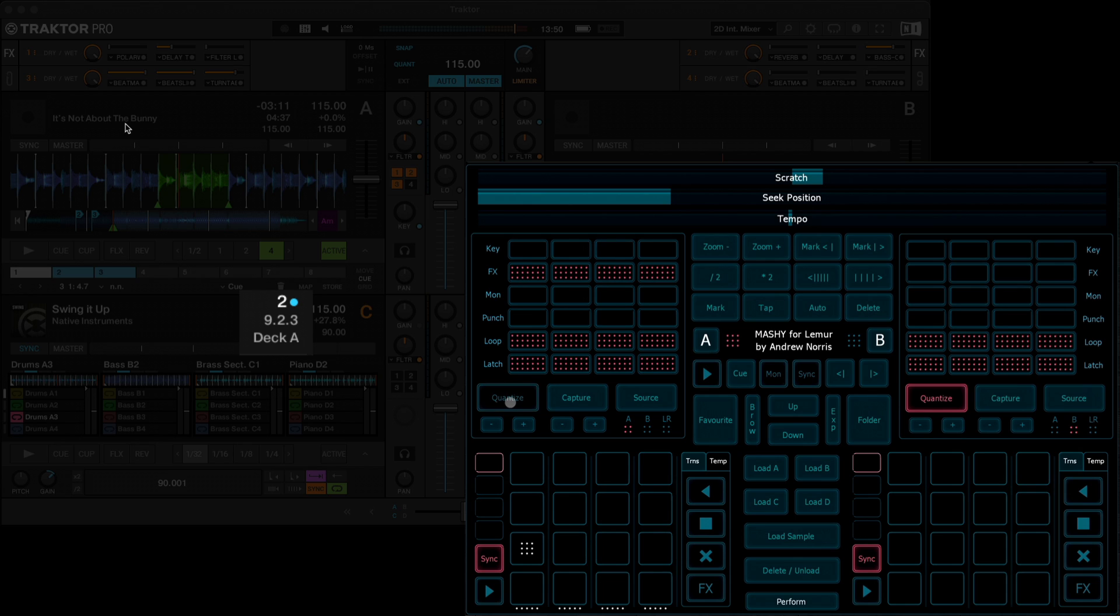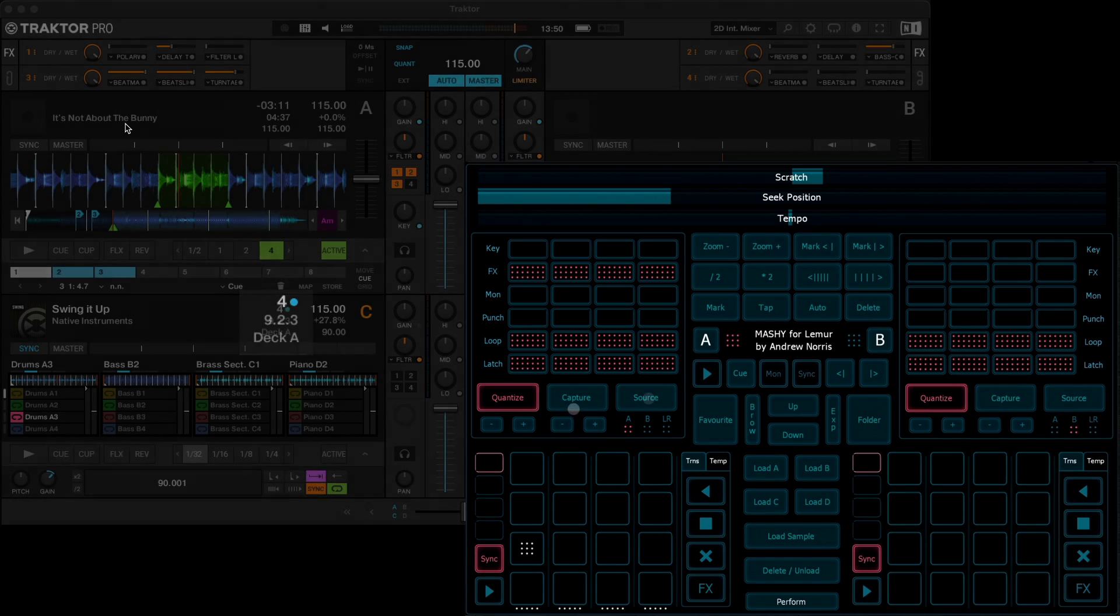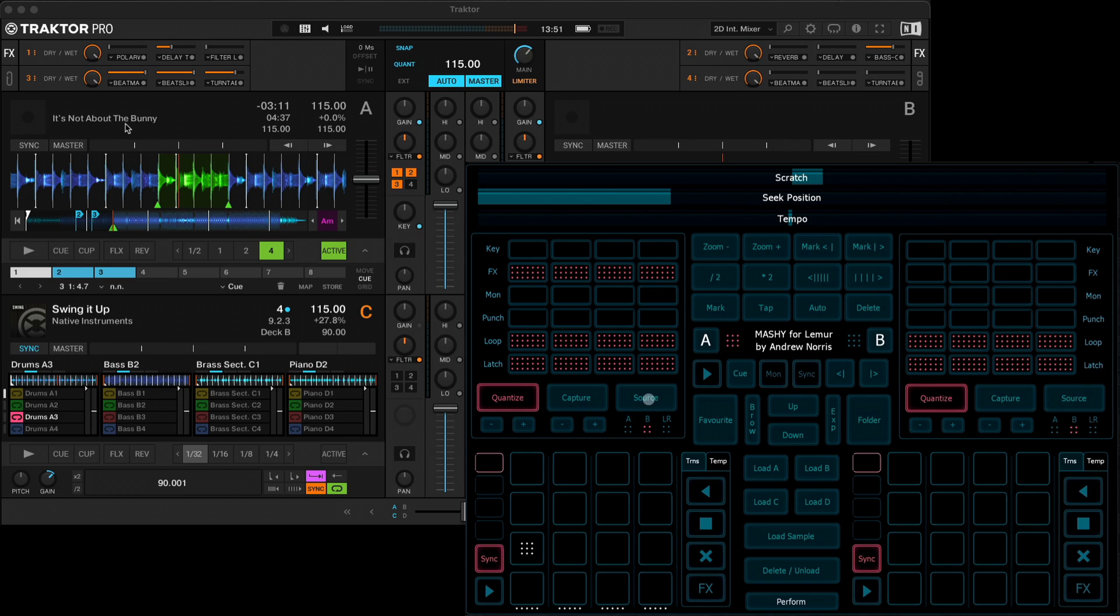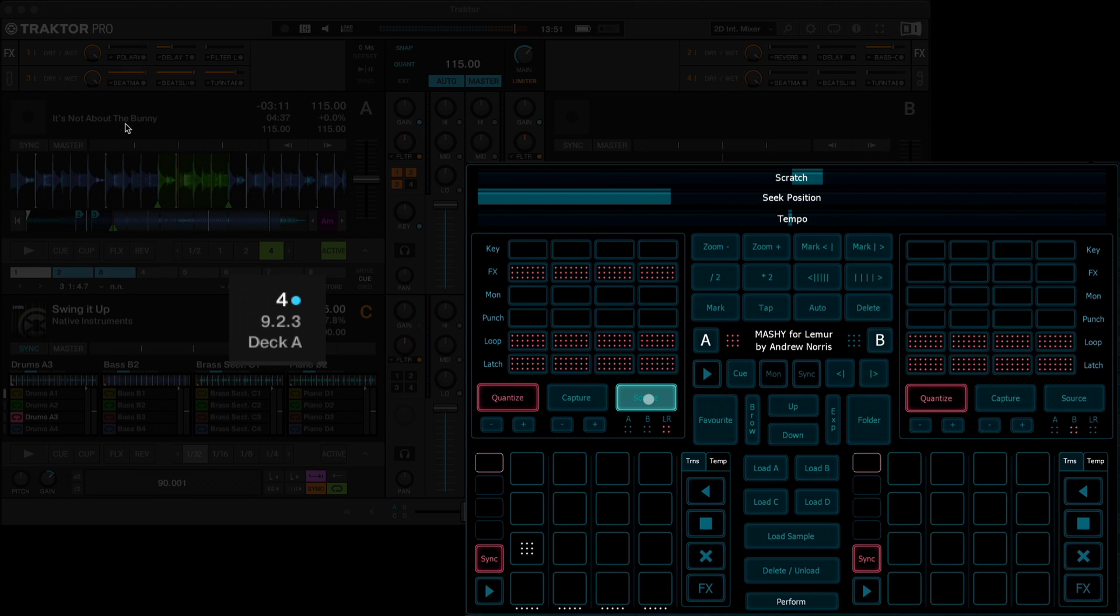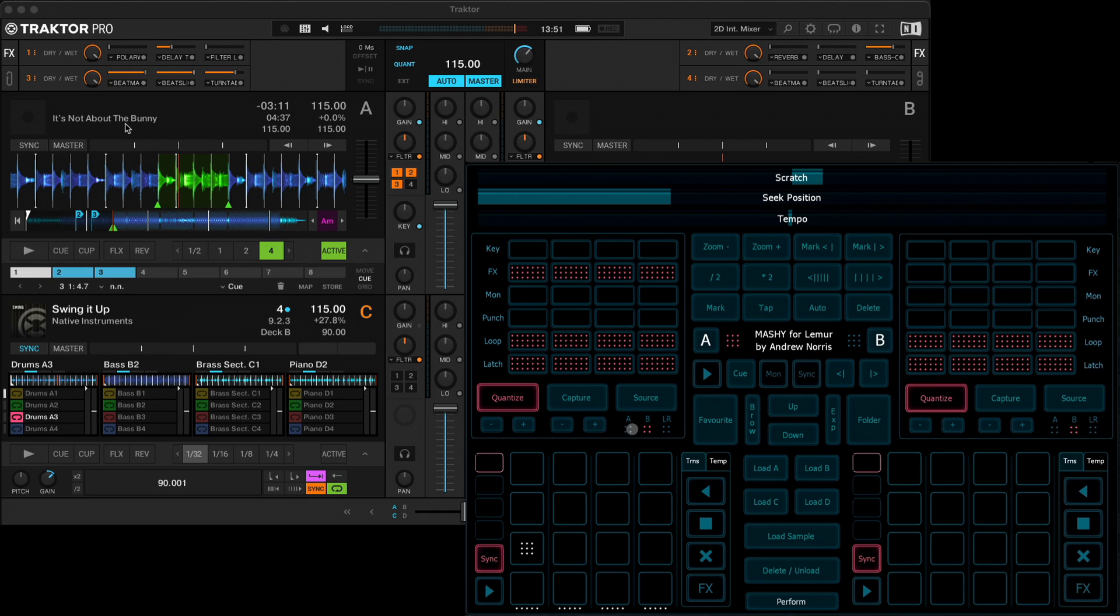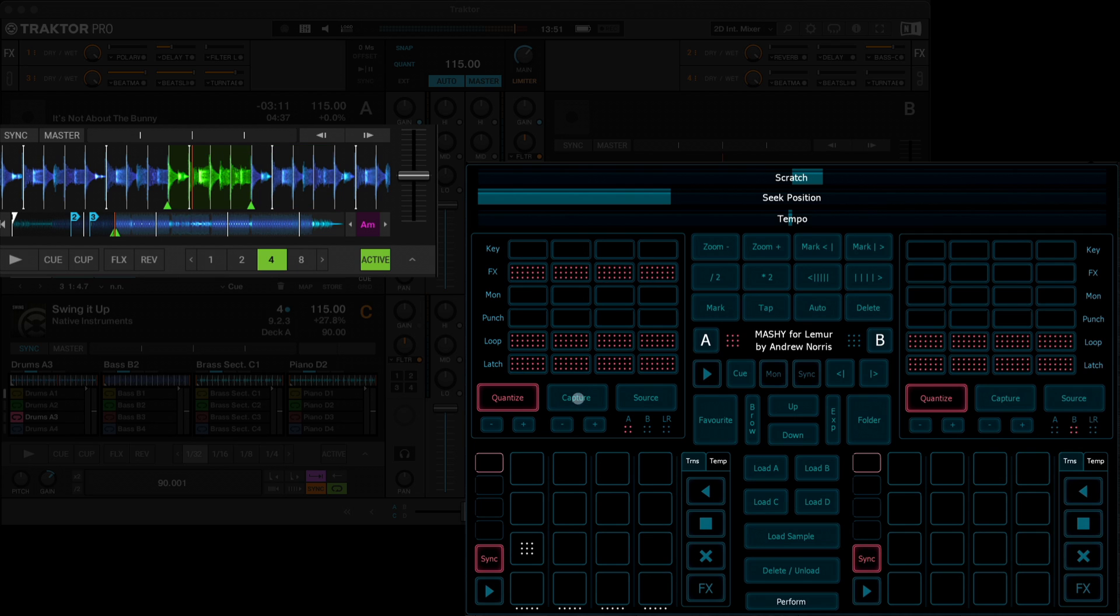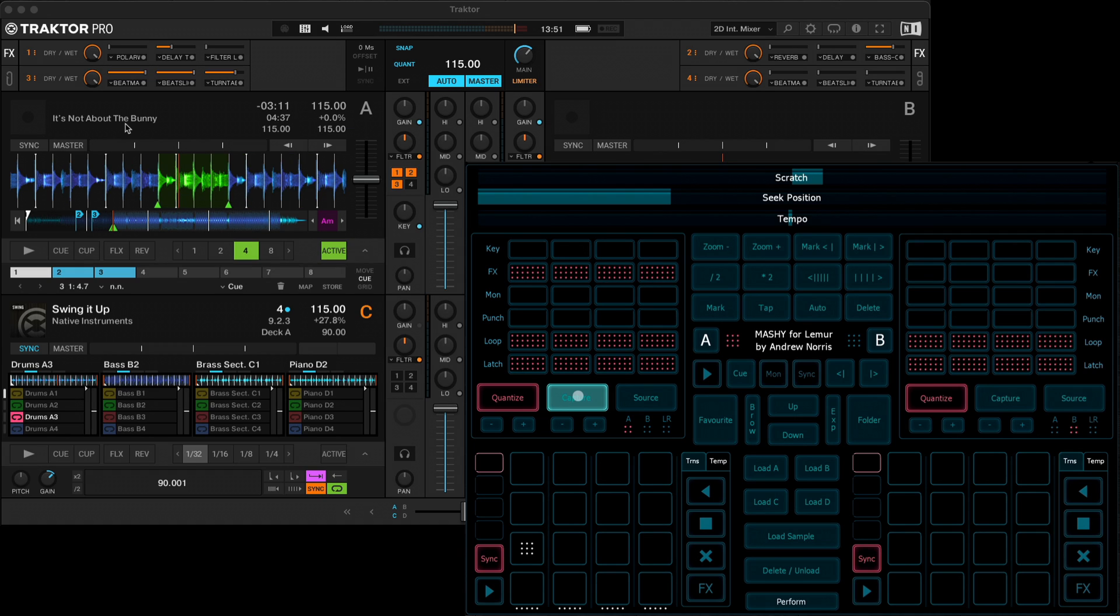Here you can turn quantize on or off. So it's currently set to two beats. We can change that to, say, four. You can use the capture source here to either load a loop from deck A or B or whatever it is you have in your loop recorder at the time. So you select what you'd like. You can change the size of the loop using these buttons. And then you would hold down capture and press a cell to load that into the sample cell.